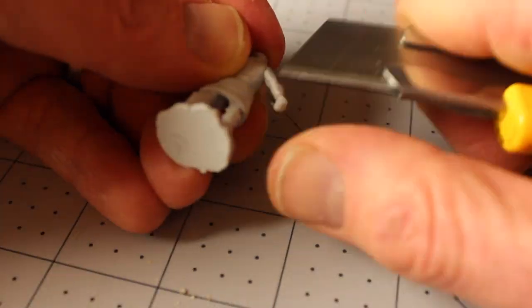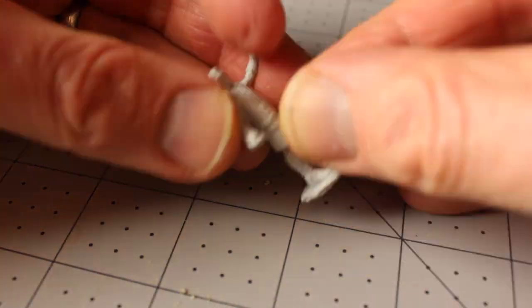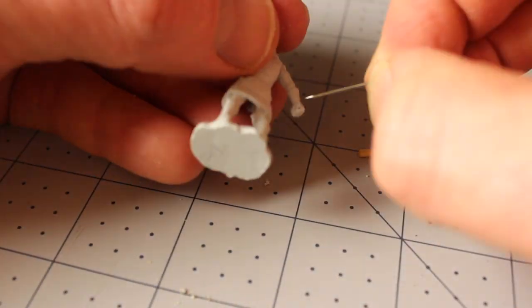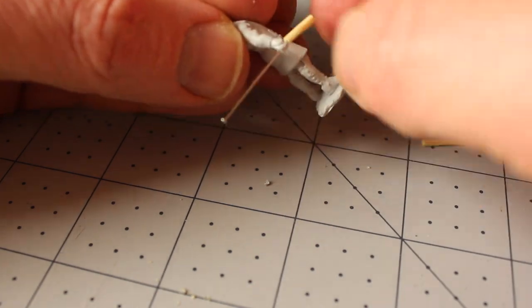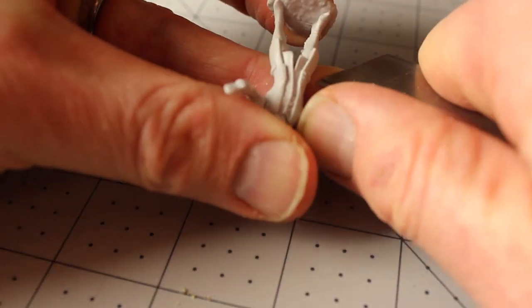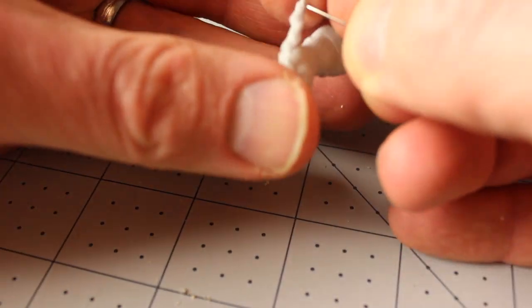The handle didn't fit flush against the miniature's hand, so I had to carve down the plastic of the hand a little bit more so that I could get the axe on fairly straight.